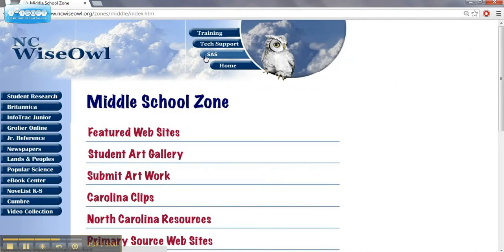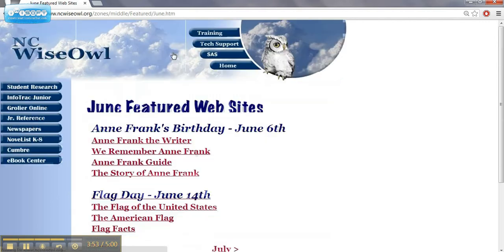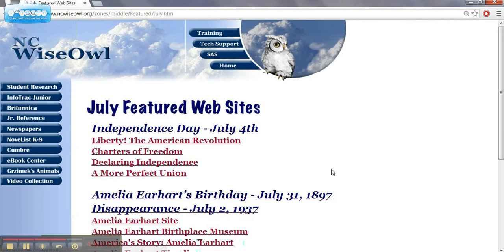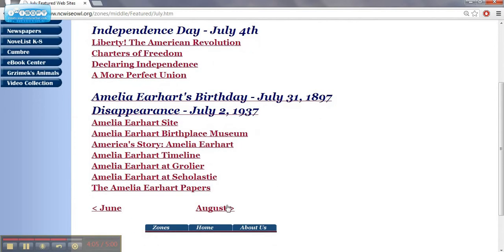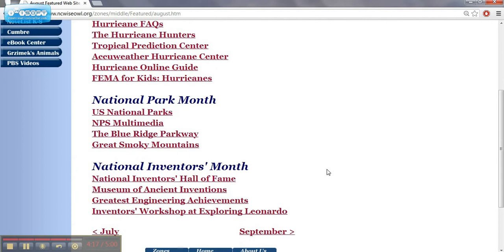So that was the SAS tab, which gives an overview of some of the blue tabs at the top. There are also some links in the middle of the page. One highlighted one is the featured website — if you click on it, it goes through by months. You can see events for July and, as we come back to school in August, there's hurricane season information, National Park Month resources — which look great for science teachers — and a National Investors Month link, which could be a good tie to financial literacy and math.